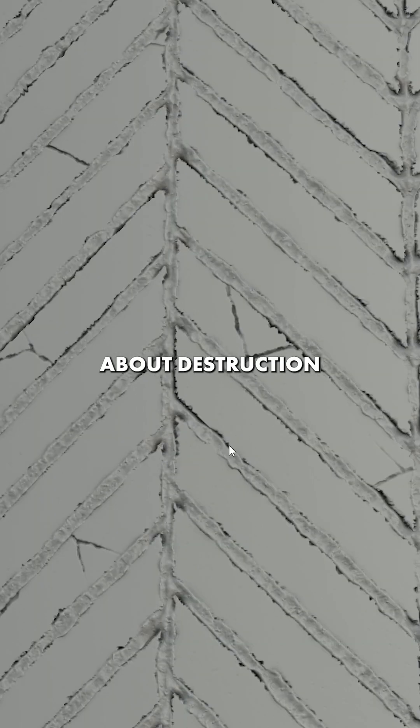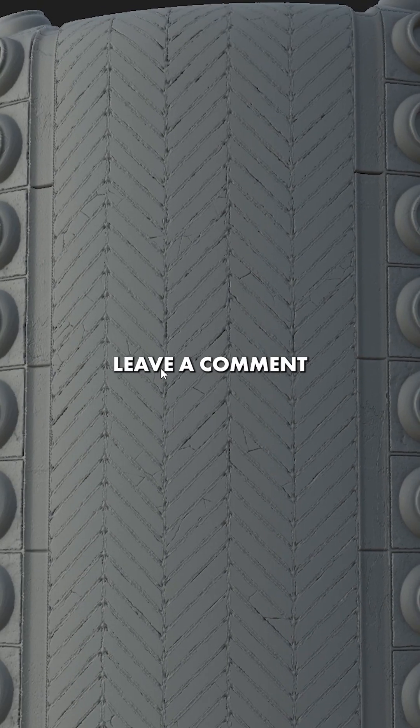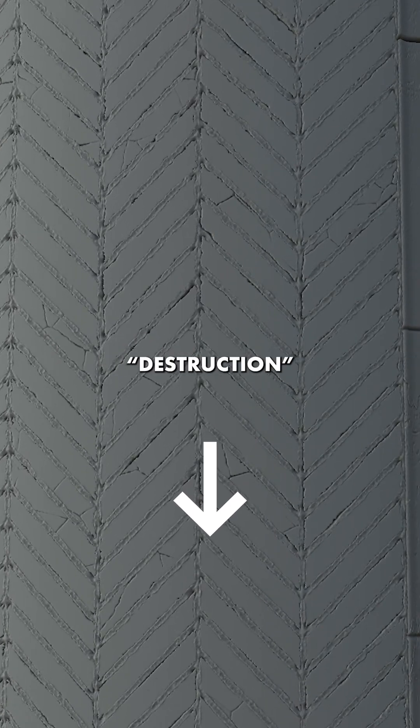If you want to know more about destruction in substance design, leave a comment saying distraction in the comments of this video.